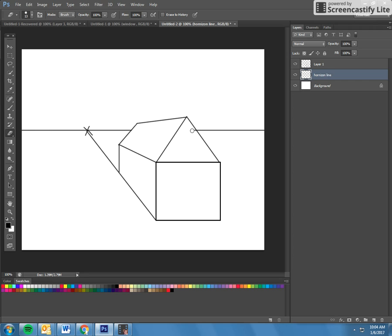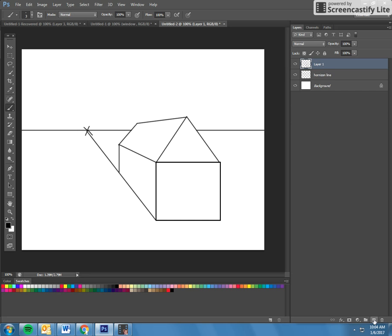Now what you can add is, let's say you want to add a window. So go back to layer one. I actually might make a new layer. I'm going to call it window.